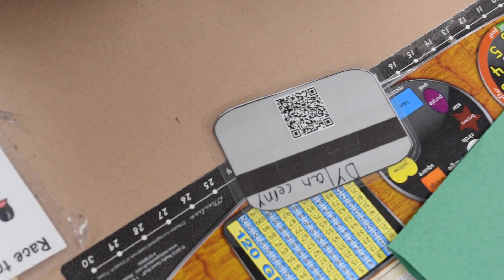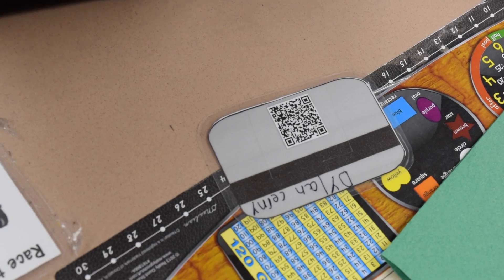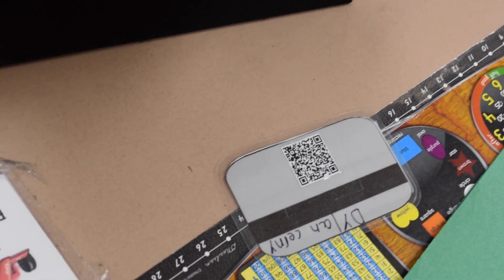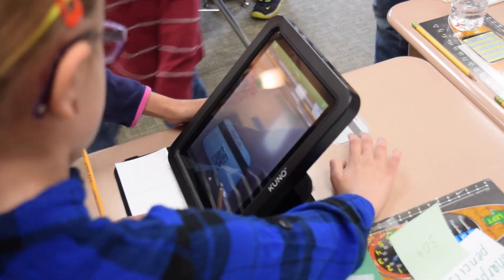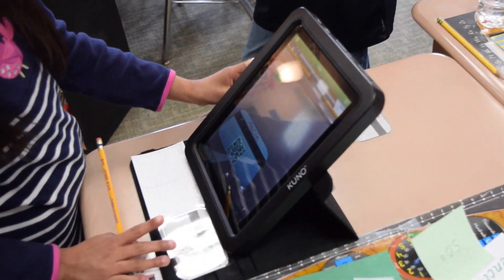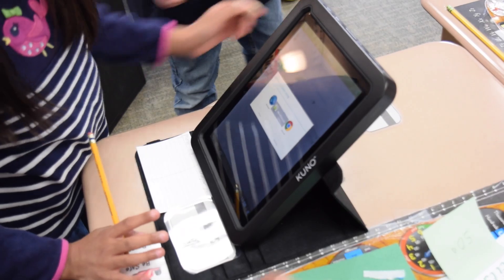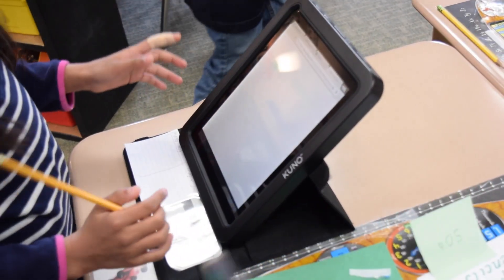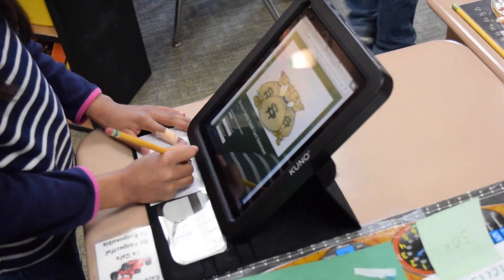In our class today, the kids are using credit cards to purchase the items that we use in our classroom every day. We created the credit cards using a QR code on the back, and what happens is the kids scan the QR code with their tablets and it goes to a Google Doc form.